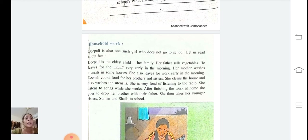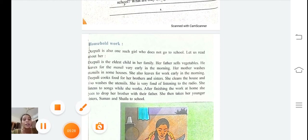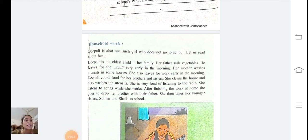Now the household work. Pali is also one such girl who does not go to school. Let us read about her. Pali is the eldest child in her family. Her father sells vegetables and leaves very early in the morning. Her mother washes utensils in some houses and also leaves for work early. Pali cooks food for her brothers and sisters, cleans the house, and washes the utensils. She is very fond of listening to the radio and listens to songs while she works.